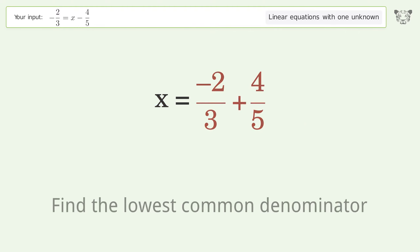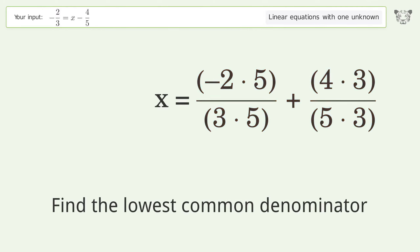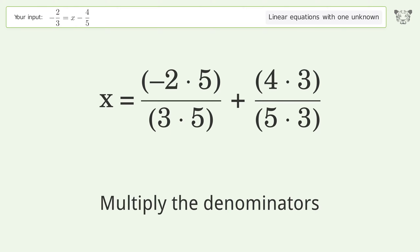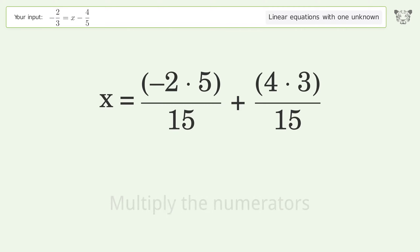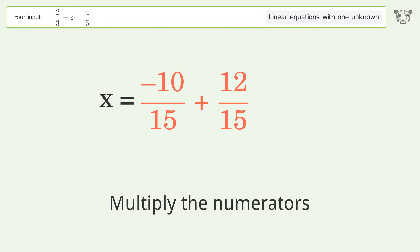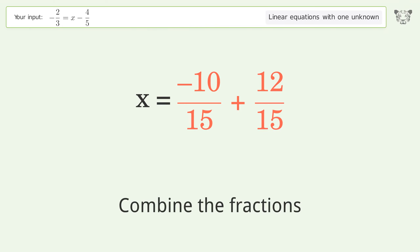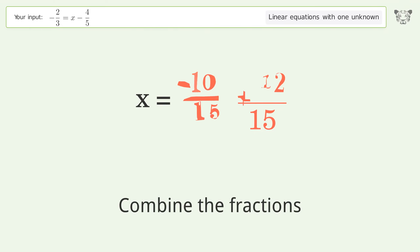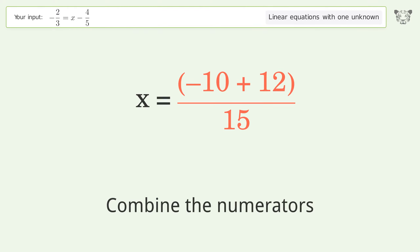Find the lowest common denominator, multiply the denominators, and multiply the numerators. Combine the fractions and combine the numerators.